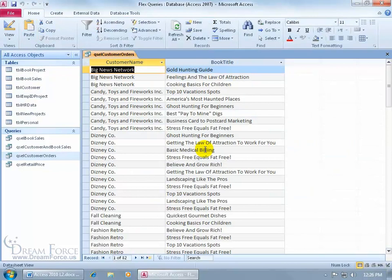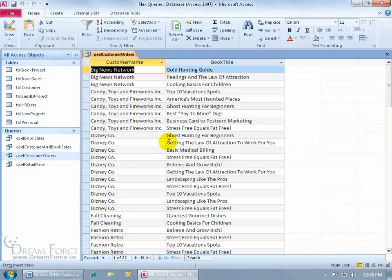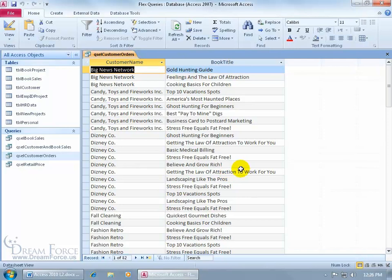You can see I still have the same results with the Disney Company duplicate values here, and then over in the next field, in that same record for that company, we have duplicate values here: Getting the Law of Attraction, Getting the Law of Attraction. So in other words, I'm trying to create a query now where I want to pull up all the book titles that each company has purchased. I don't need the transaction date or anything, and I don't need to see two or more copies of it.